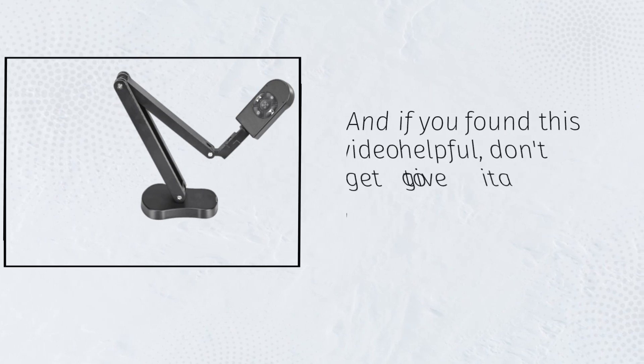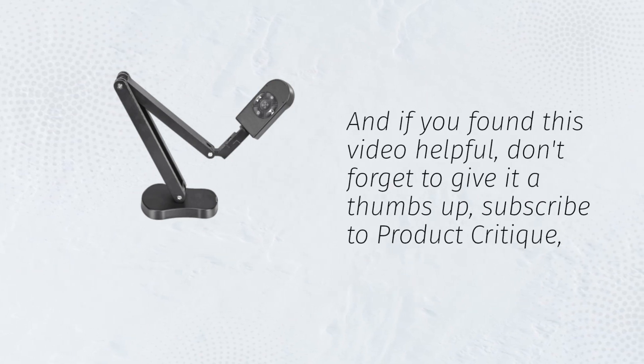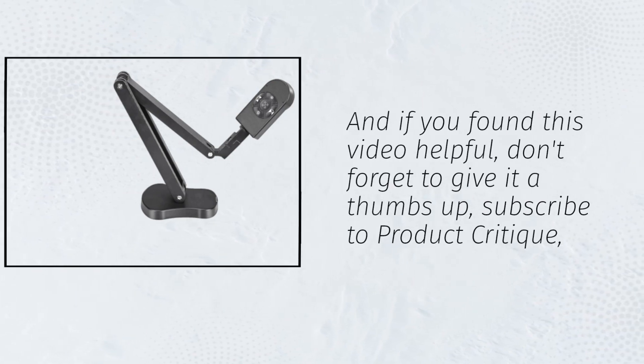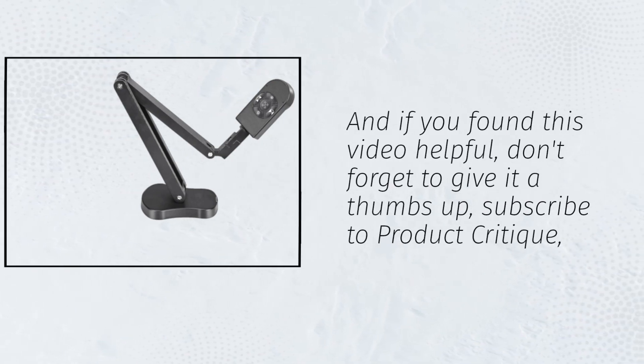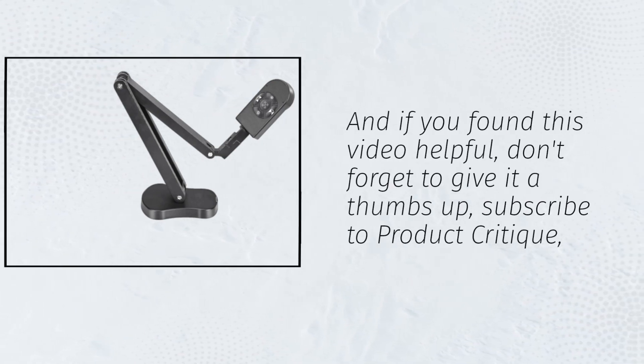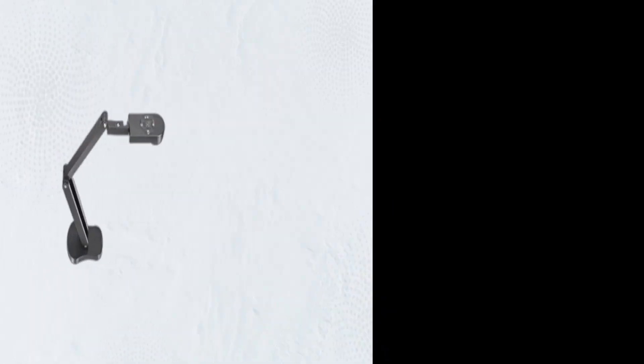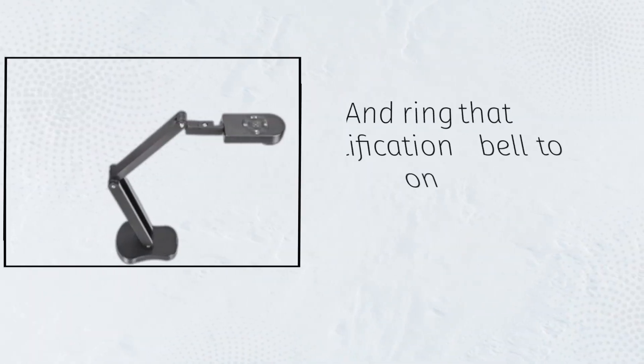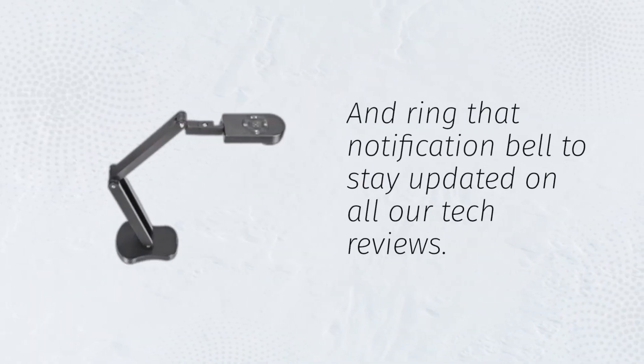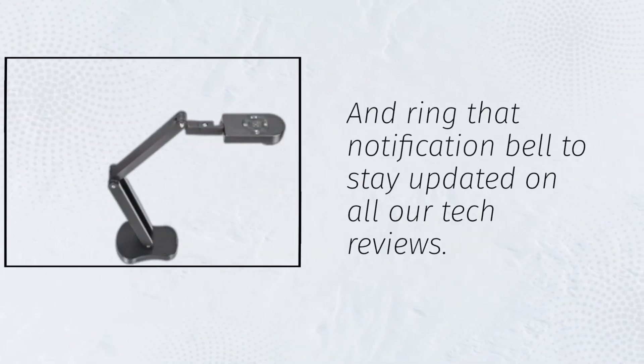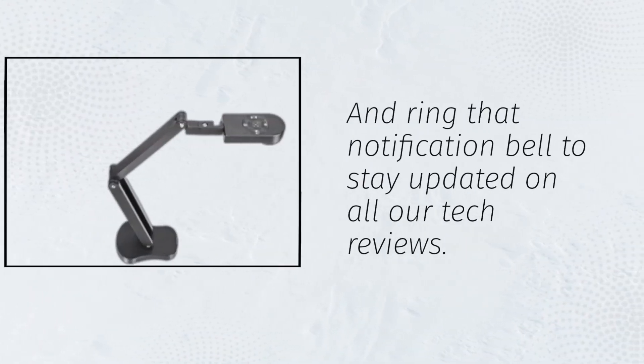And if you found this video helpful, don't forget to give it a thumbs up, subscribe to Product Critique, and ring that notification bell to stay updated on all our tech reviews.